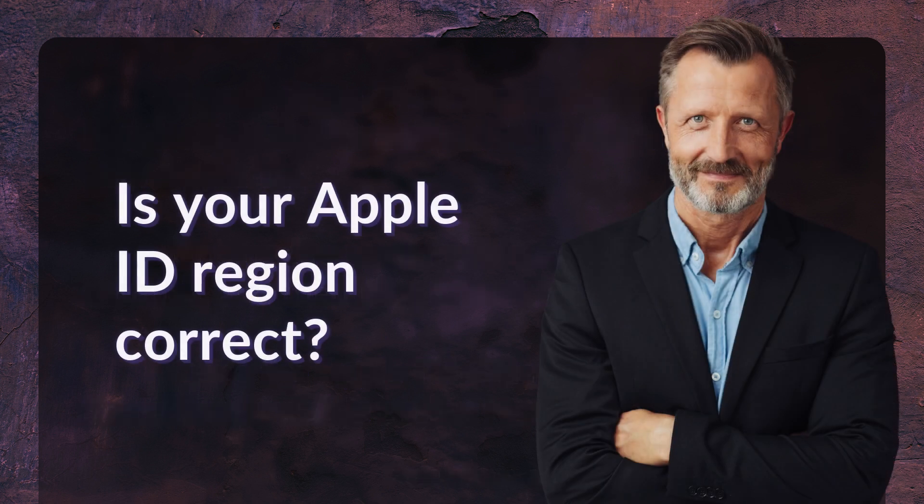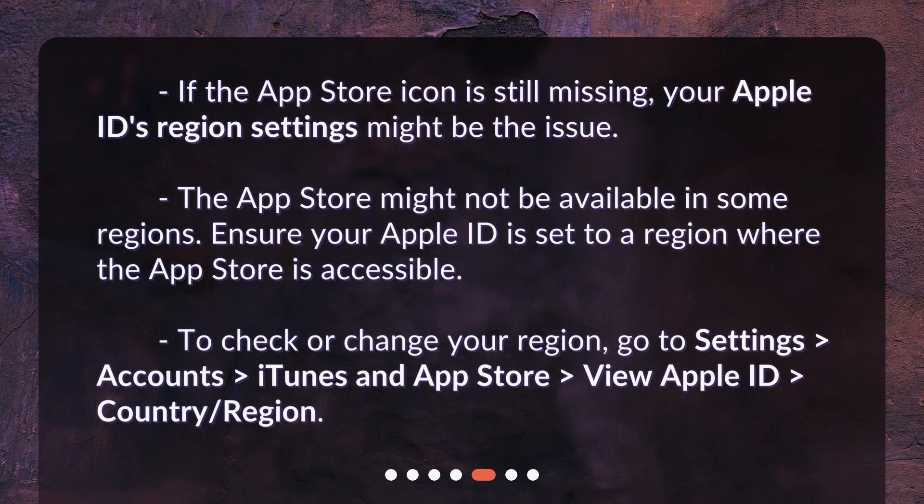Is your Apple ID region correct? If the App Store icon is still missing, your Apple ID's region settings might be the issue. The App Store might not be available in some regions. Ensure your Apple ID is set to a region where the App Store is accessible. To check or change your region, go to Settings > Accounts > iTunes and App Store > View Apple ID > Country/Region.